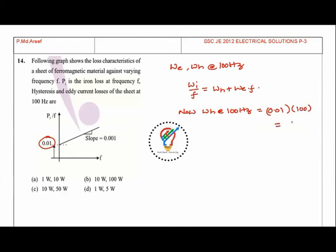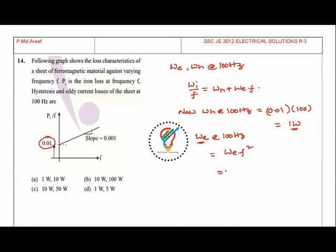Hysteresis losses at 100 Hz equal 0.01 times 100, which gives 1 watt. Eddy current losses equal WE times F squared, which is 0.001 times 100 squared, giving 10 watts. So hysteresis losses are 1 watt and eddy current losses are 10 watts. Option A is the correct answer.